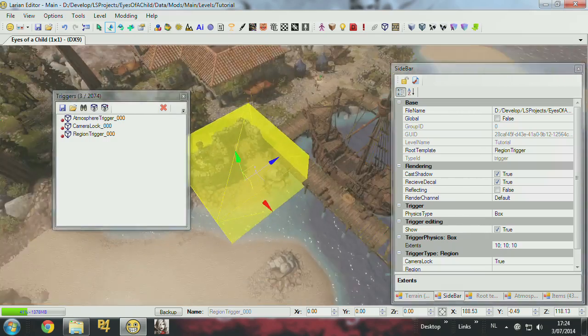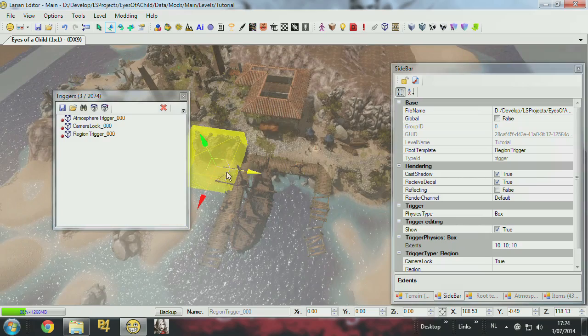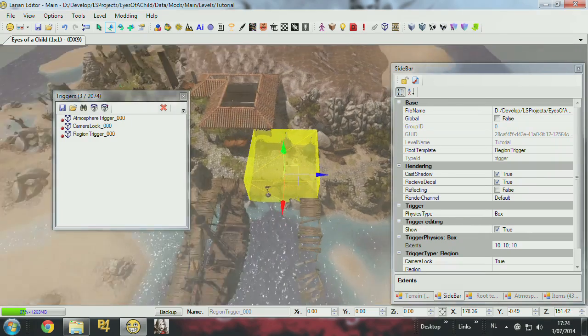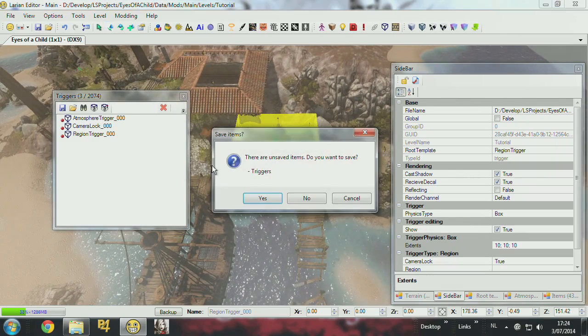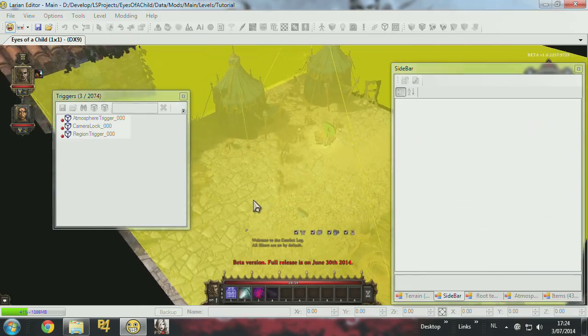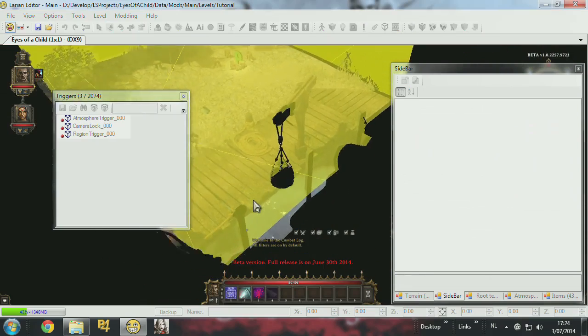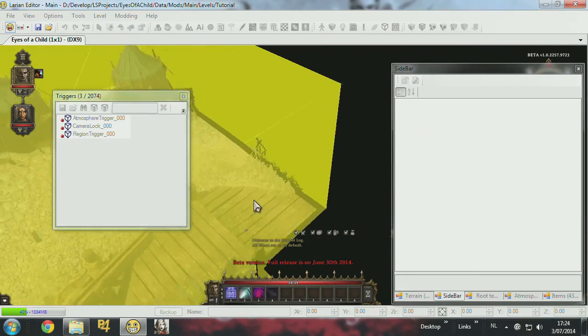So I'll put my characters back, I'll put it here. So everything that's inside the trigger will be shown, and everything outside will be black.